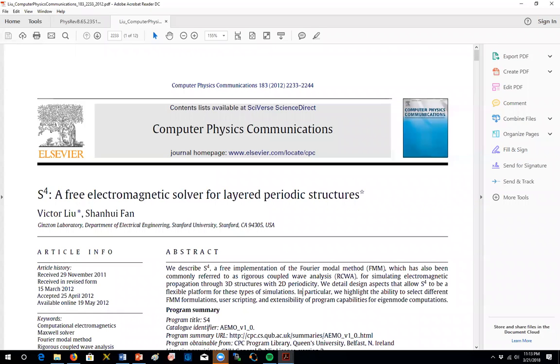Hello and welcome to another lab for the course nanophotonics. In this lab we're gonna investigate the photonic crystals slabs.